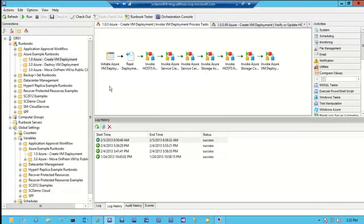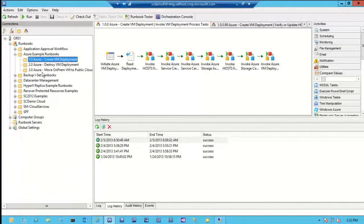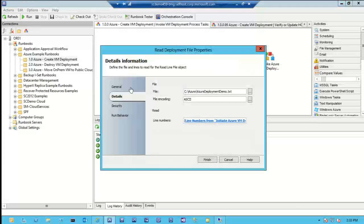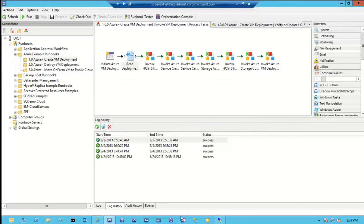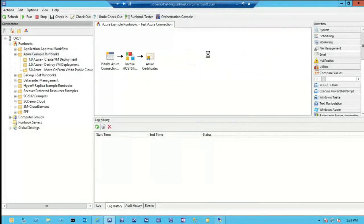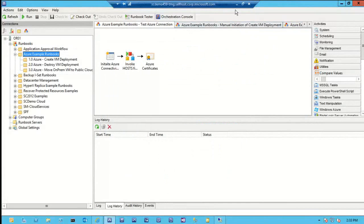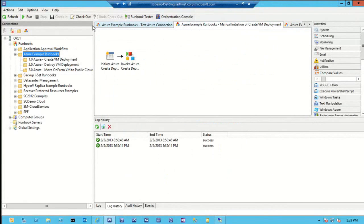For Azure in these runbooks, I'm using the integration pack and PowerShell, so those should be pretty easy to pick up. This set of runbooks here is what I will be giving out. Basically it's going to read from a deployment file that I have set up on the hard drive of this VM, and it's going to kick something off.